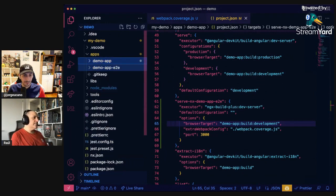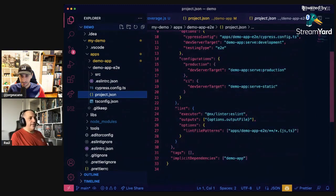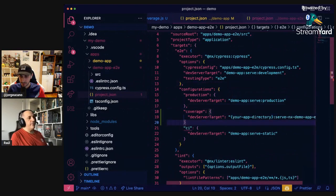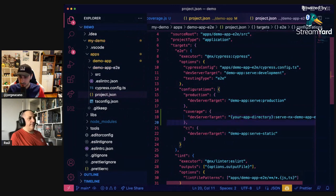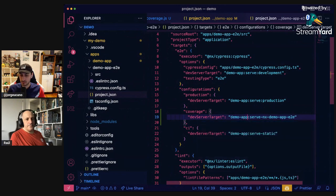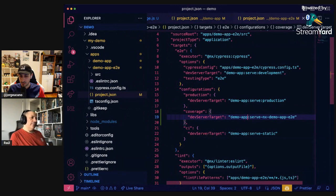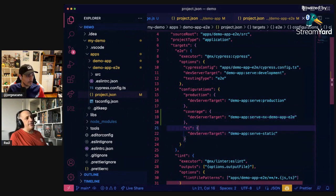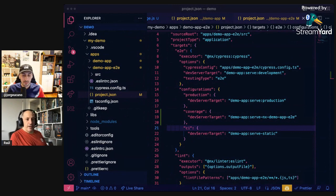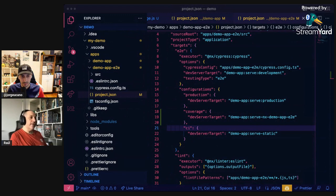Now we are doing something similar but for the end-to-end project. Open up the project.json and here inside the configurations, inside the target end-to-end configurations, we have to add a coverage configuration. There you have to add your application directory. What we are saying here is: when I'm opening this application with the configuration 'coverage', I'm going to use the serve target NX demo-app end-to-end, which is what we added before. So when we open the end-to-end coverage configuration, we're going to serve the app with the webpack coverage so that it instruments the application files with Istanbul.